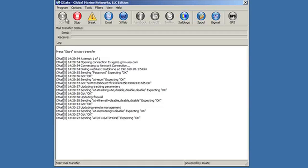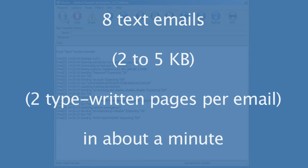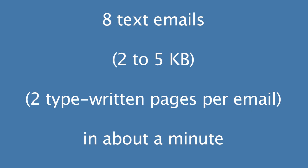It'll do about eight emails, text emails, two to five kilobytes. That's, I don't know, two typewritten pages per email in about a minute. And so there we go.